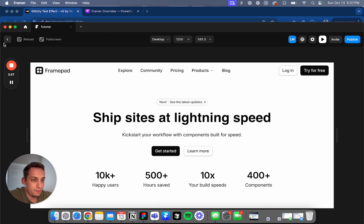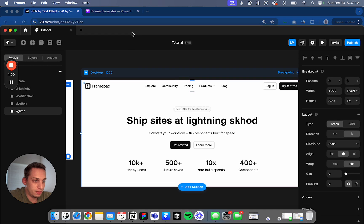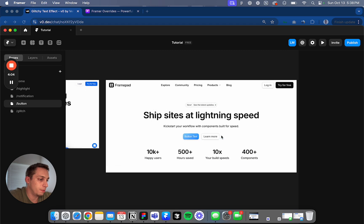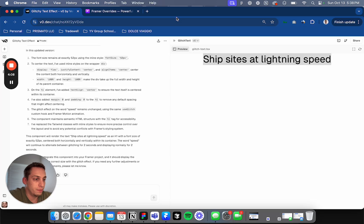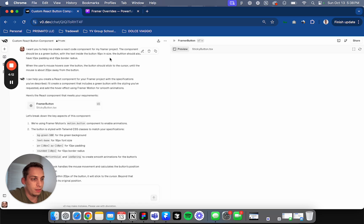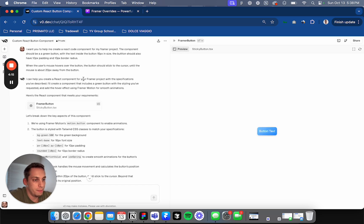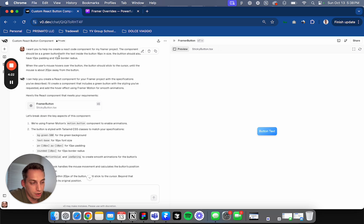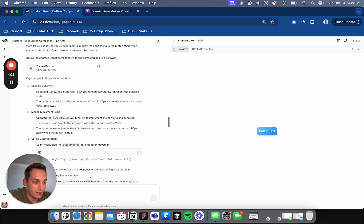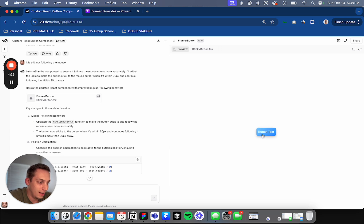And the third one, the third one is a little bit different. It doesn't have to do with text, but it's more of a button. So we see this blue button right here. And basically what I wanted to do, if we go to my history with V0, we see this Framer button. I would want you to help me create a React code component for my Framer project. The component should be a green button. I wanted green at the beginning, but then I changed it after a few times to this blue gradient color. I liked it a lot.